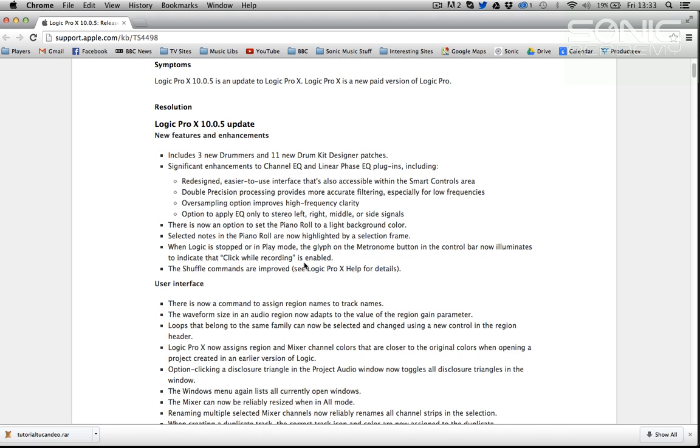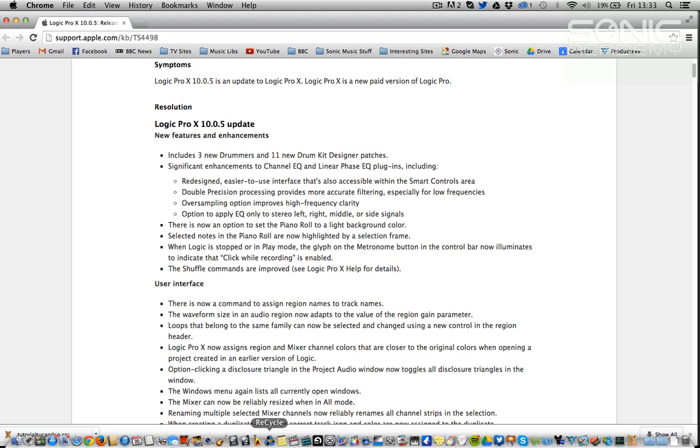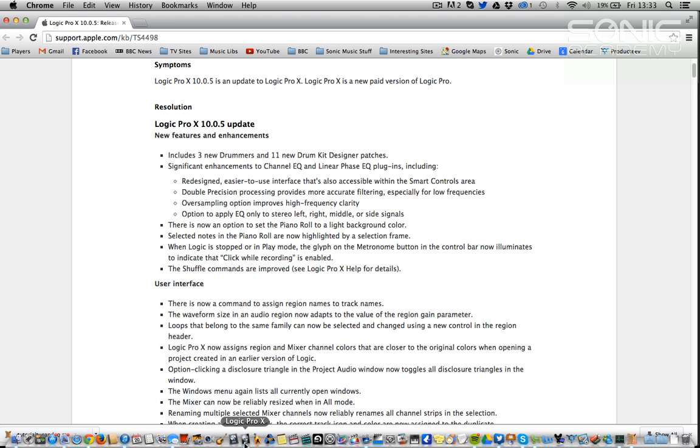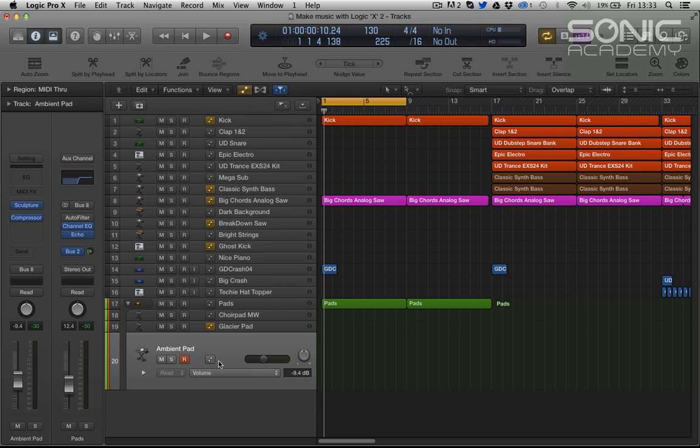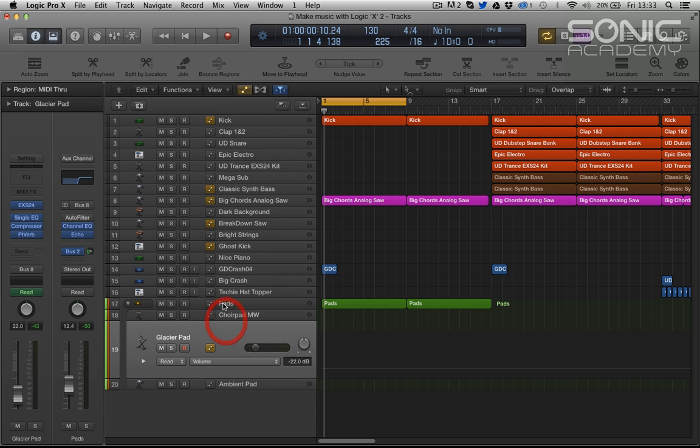But we want to take a look today at the new features and I suppose the headlines are new drummer, new drummers, new kits and new plugins. Well they're not new plugins, they're redesigned EQ plugins and we'll take a look at those guys and a couple of other little quirky things that will help.